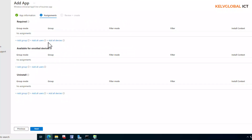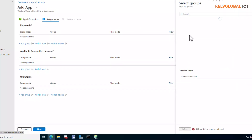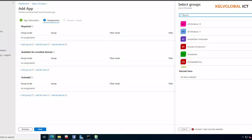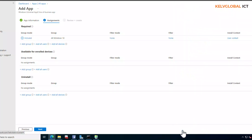Here you can assign the app. Best practice is to deploy to a group of devices first rather than all devices at once — that way you can verify the file is properly downloaded and installed before distributing it worldwide. Create a security group and select it. For example, I'll select my Windows 10 group, click Select, then click Next.